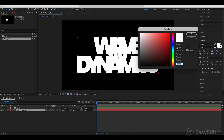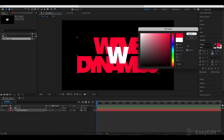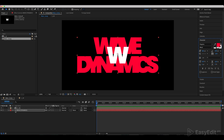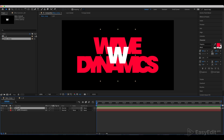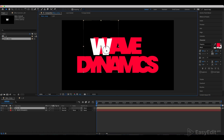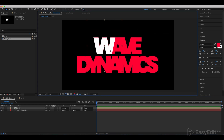Get back to the main comp and go to the character menu. Pick the red color for our text. Place the separate W letter you've made on top of the original letter and make sure they match.